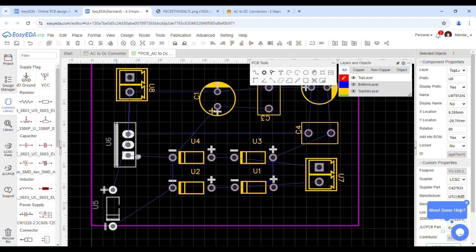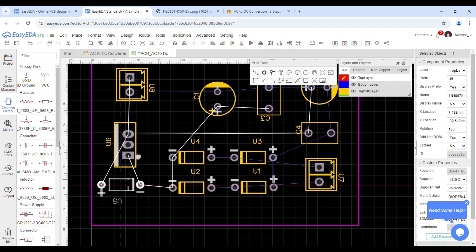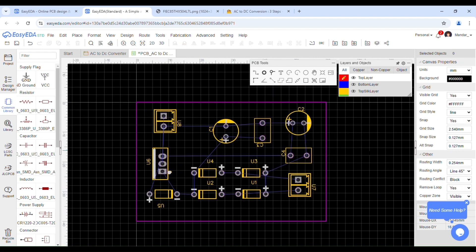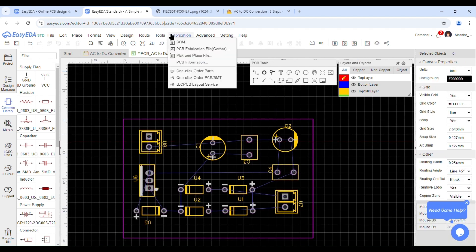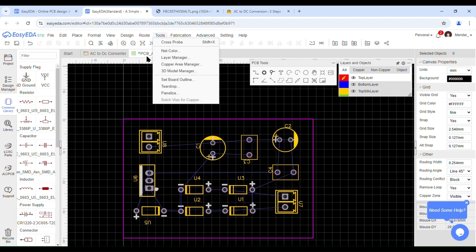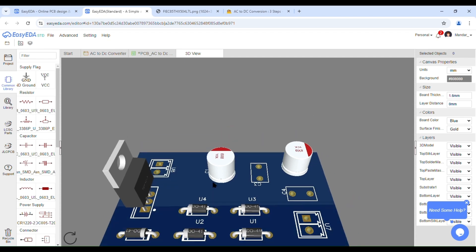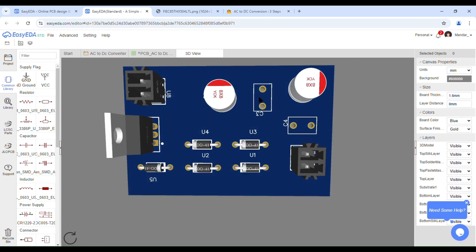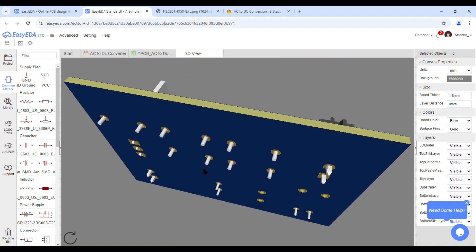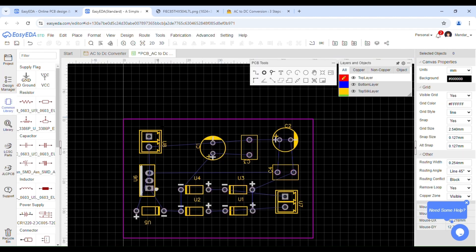Let's route the PCB. Before starting the routing process, we need to set the routing width — I usually design it at 1mm width. Routing can be done in two ways: first is automatic and second is manual. Let's see how to do it the manual way.